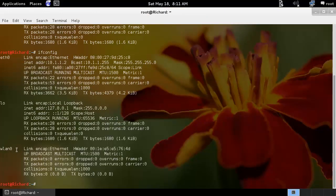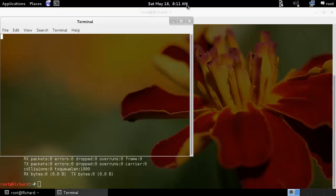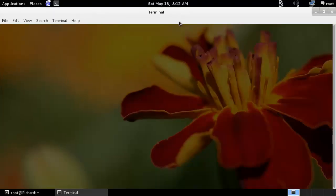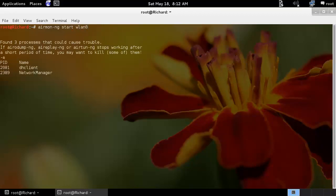Here you can see I have a wireless card, wlan0. Before we can start monitoring on the wireless side, we must first put our card into monitoring mode. The command would be airmon-ng start wlan0. This command will put our card into monitoring mode.